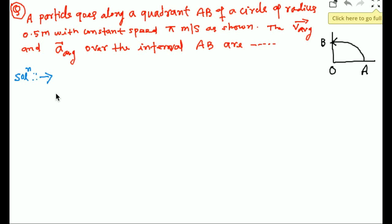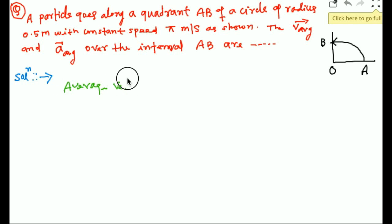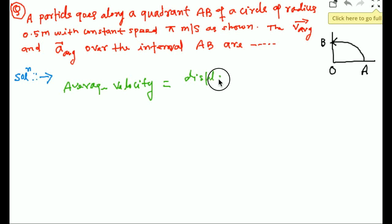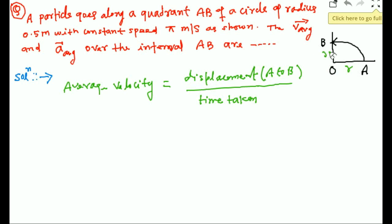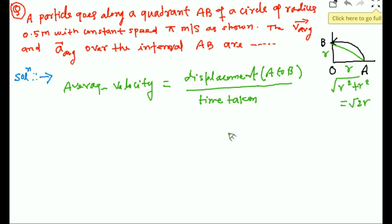The formula for average velocity equals displacement divided by time taken. Displacement from A to B is the shortest distance between the initial and final positions. If the radius is r, the shortest distance is the diagonal, which is √(r² + r²) = √2·r. The time taken from A to B is T/4, where T is the time period to complete the full circle.